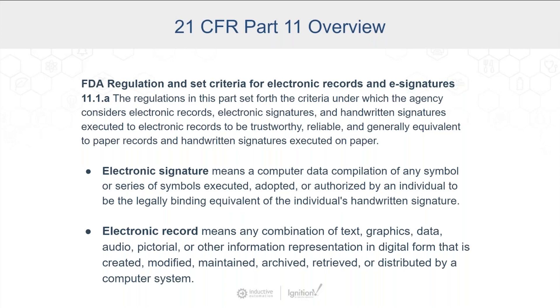So you think of the old days, you had paper, and you had your data on the paper, and then the person attested to that by actually putting a wet signature on that paper.